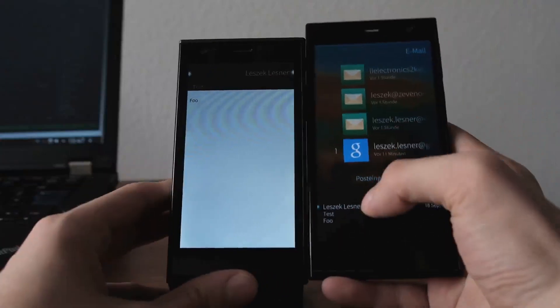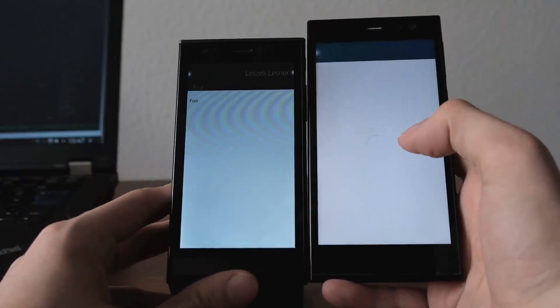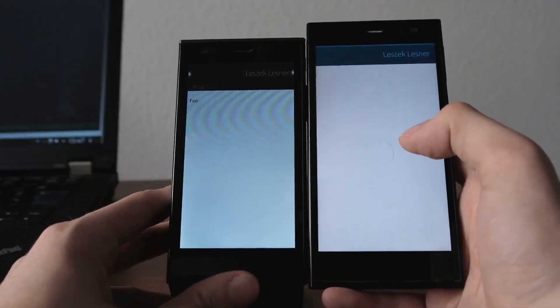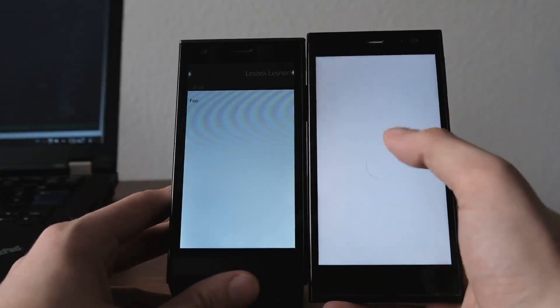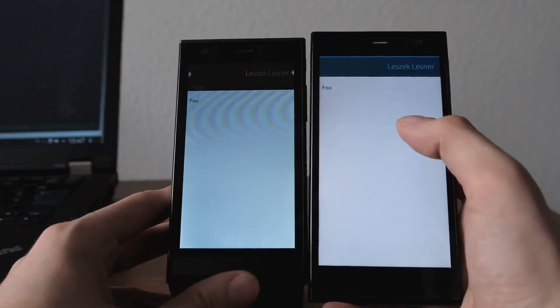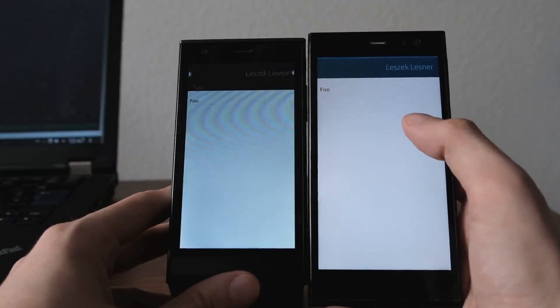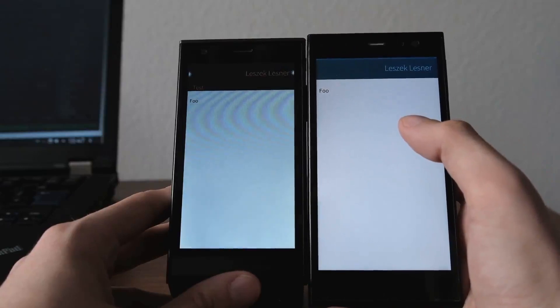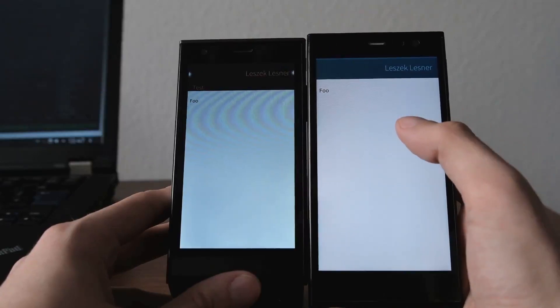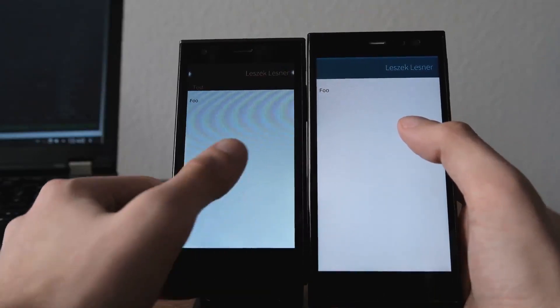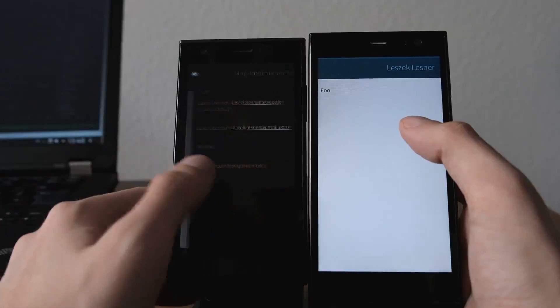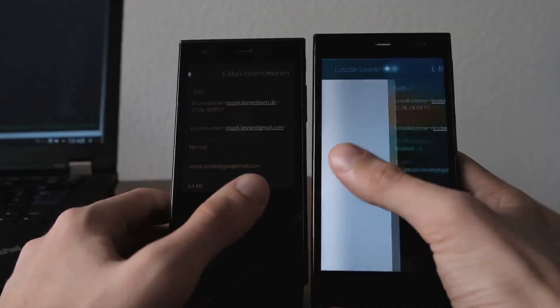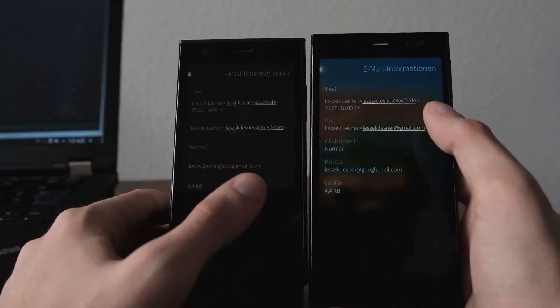You only see the sender of the email and there was no subject in the default application. Just like, let me show you this here. As you can see here, I only see the email itself but no subject, which is pretty useless. I had to swipe to the right here to get to the subject.